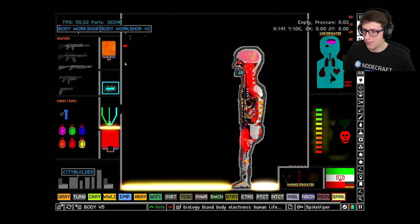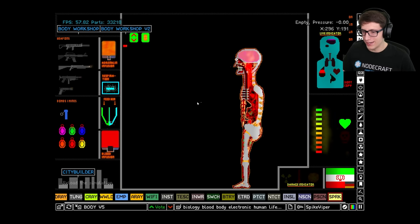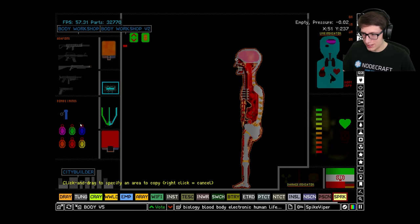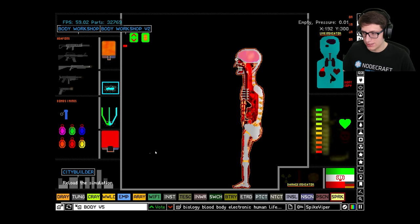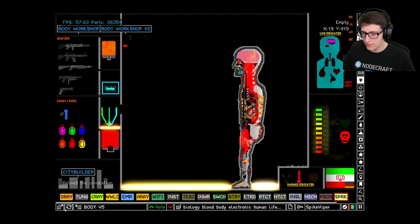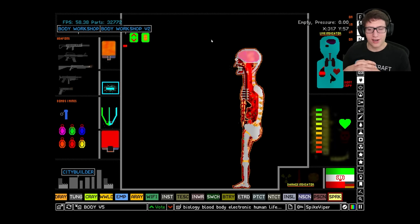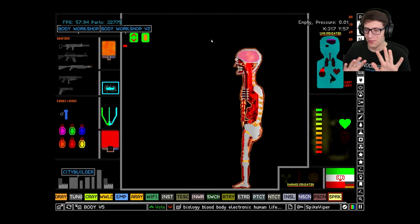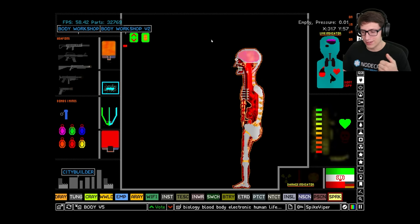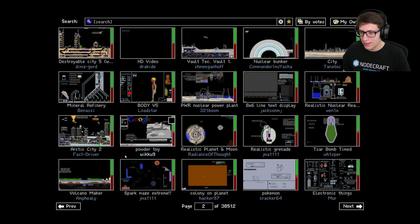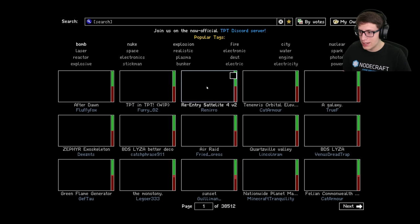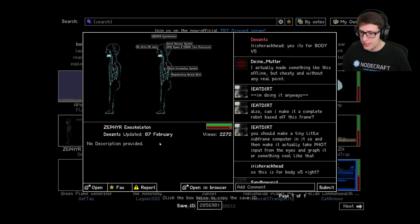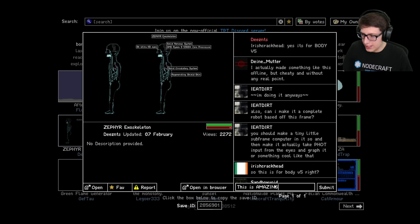All right, yeah, that's pretty great. I mean the bombs and mines, I don't think he can survive. Oh, I lost it. Anyways, that's really awesome. I suggest you guys go check that save out because blown away, absolutely fantastic. And who was that made by? That was made by Decents. This is amazing.